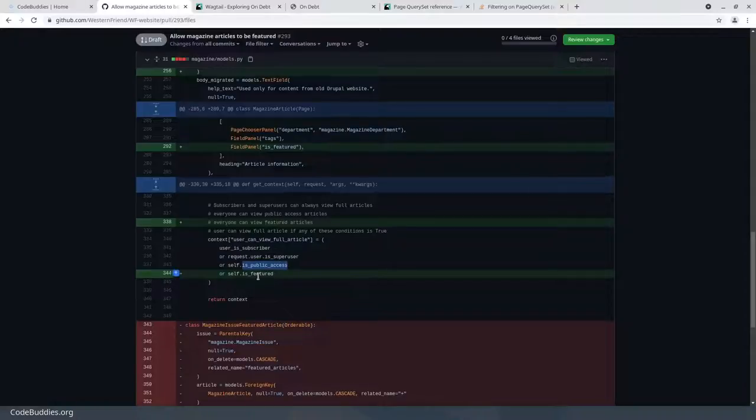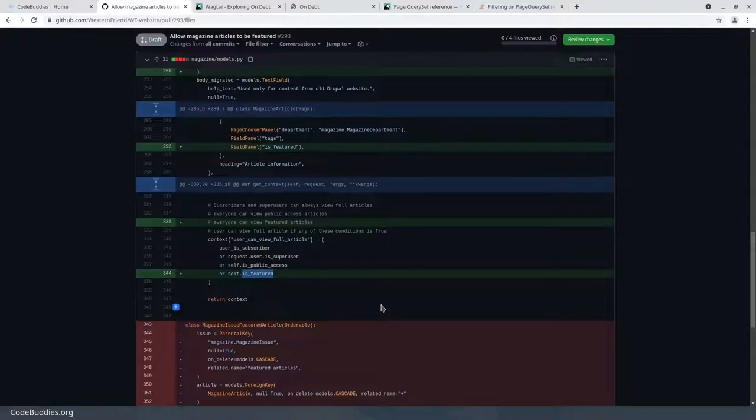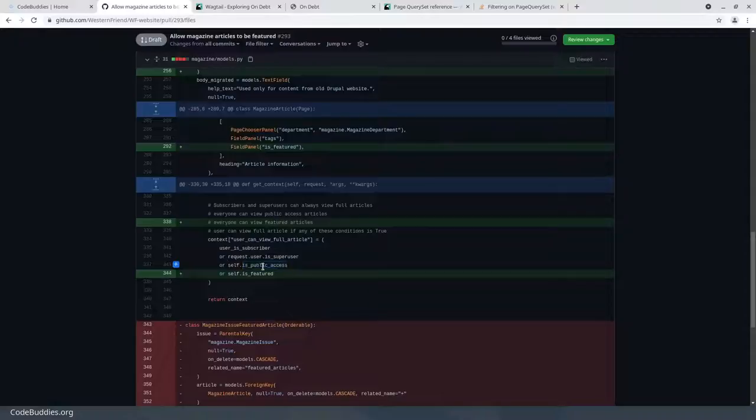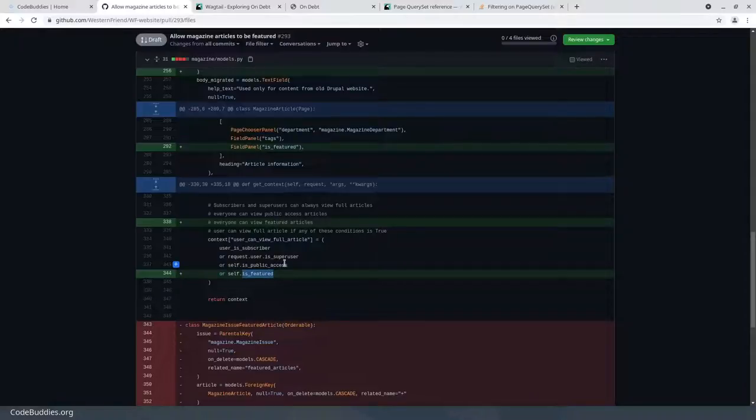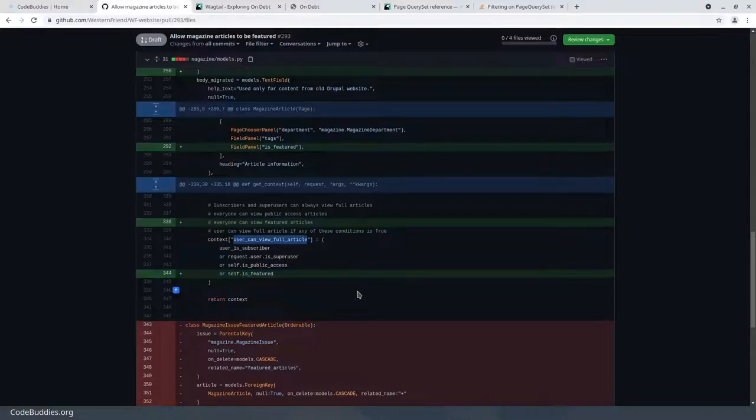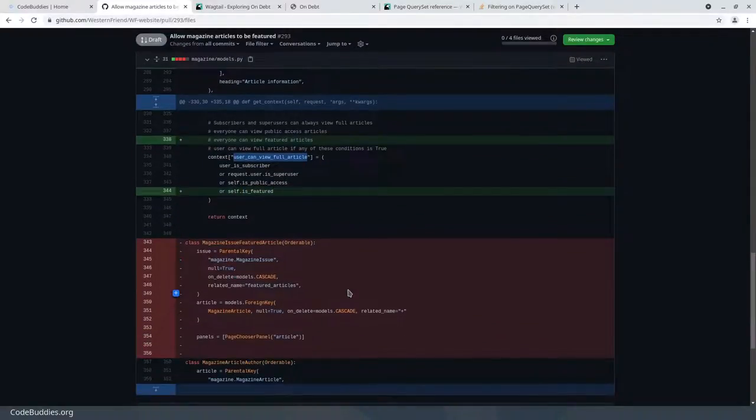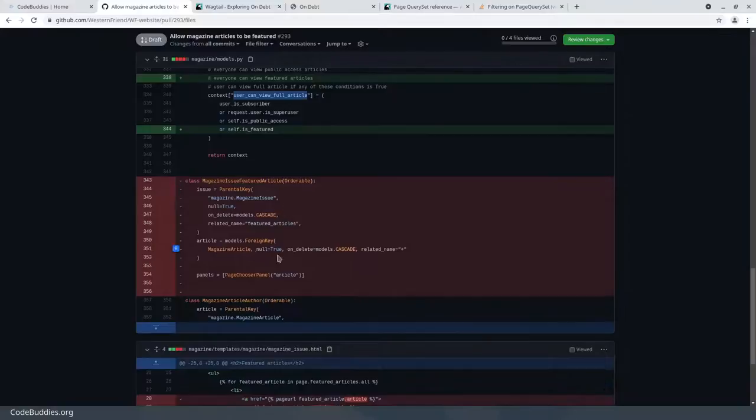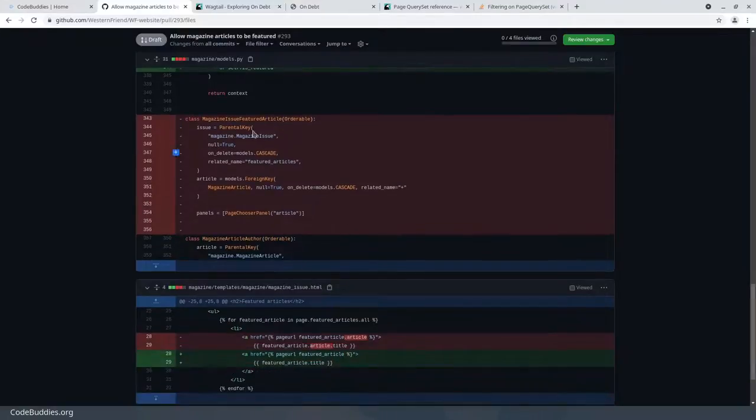Now we've added is_featured. Articles that are older than six months, where they or the issue were published more than six months ago, become public access. That's slightly different. Featured articles can be published today but then marked as featured, so they would allow the user to read the full article only if they're featured.